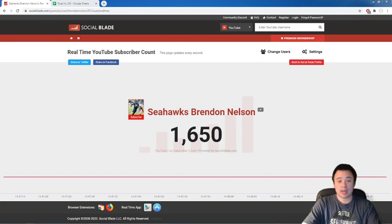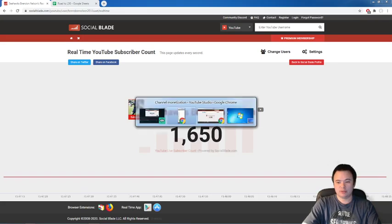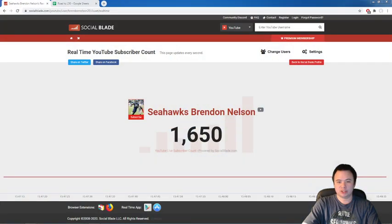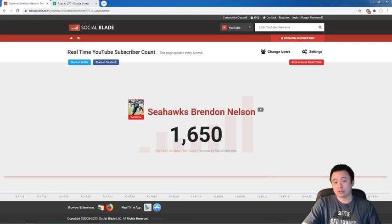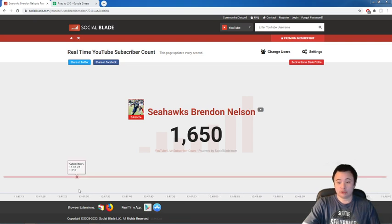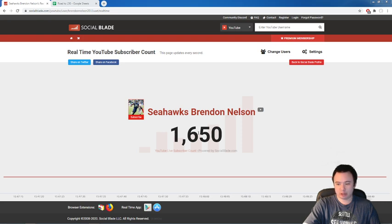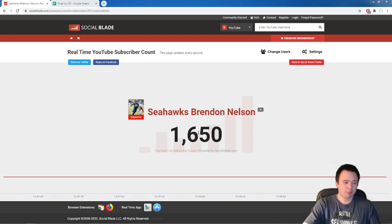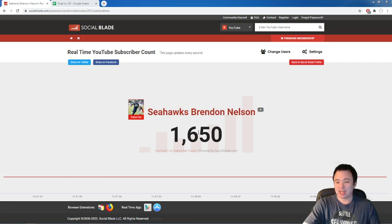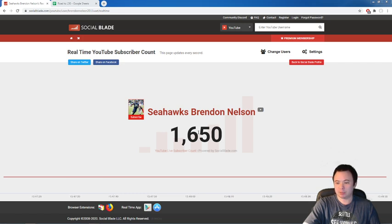Hello everybody, happy Thursday afternoon. Hope yours is going well. We have another Seahawks video to get to today. But first, we just hit 1,650 subscribers to the YouTube channel. We are growing every day. Please like the video down below. And if you haven't subscribed yet and want daily Seahawks content, please subscribe as well.